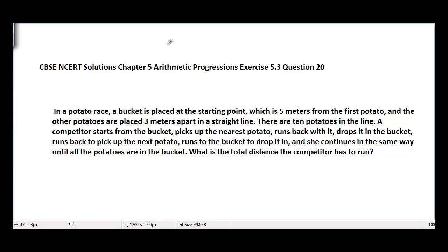This is CBSC and CRT solutions, chapter 5 Arithmetic Progressions, exercise 5.3, question number 20. The problem is: in a potato race, a bucket is placed at the starting point which is 5 meters from the first potato, and the other potatoes are placed 3 meters apart in a straight line.